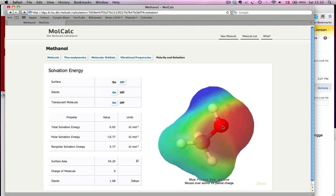If you hold the mouse over the atom, you get the charge, so in this case it's minus 0.35. Hydrogen here is plus 0.21, and so forth.